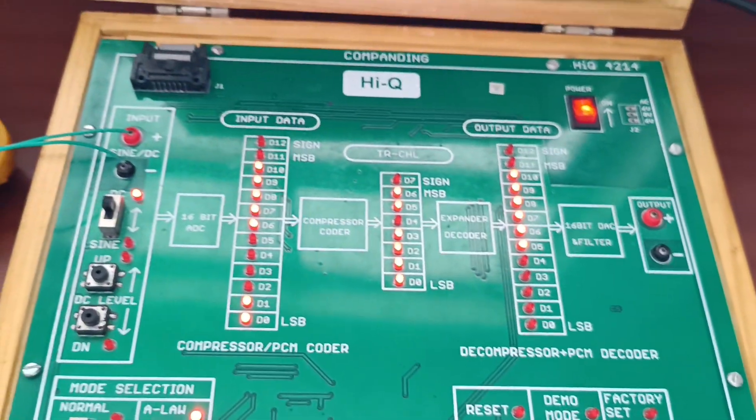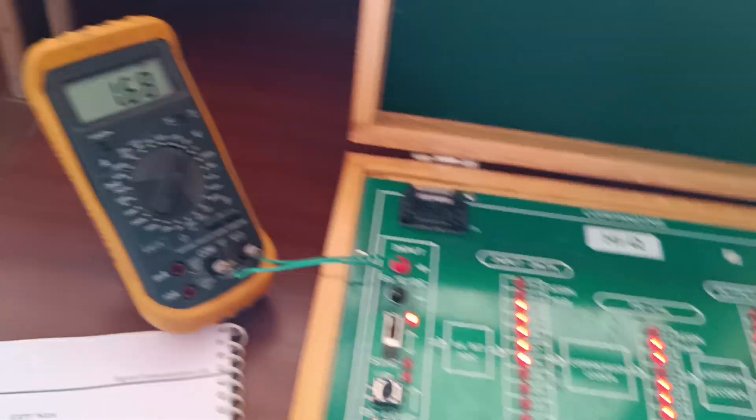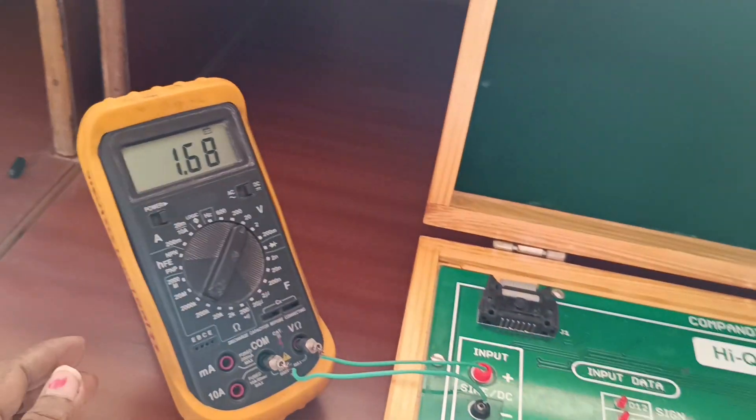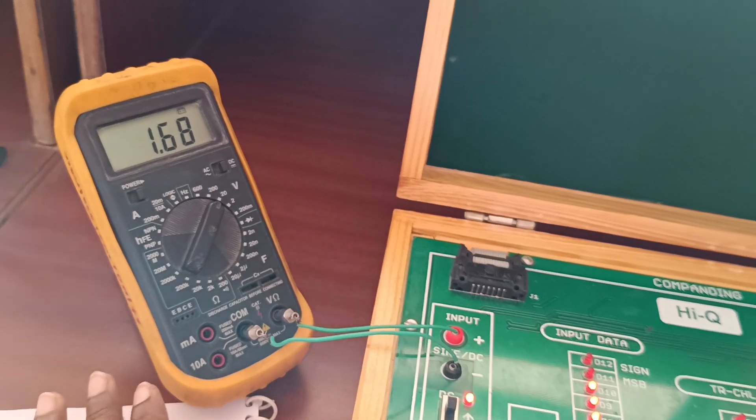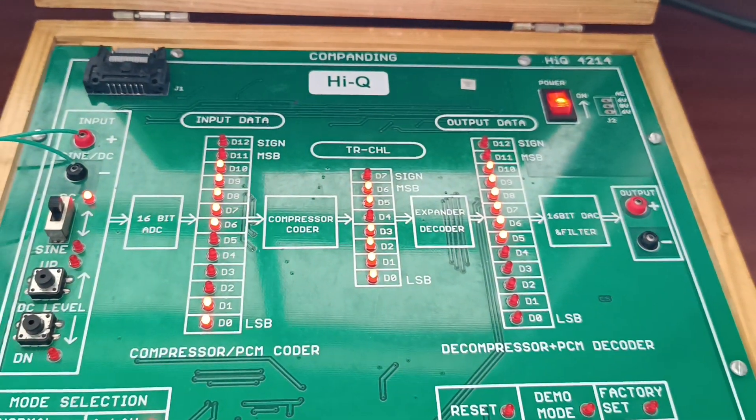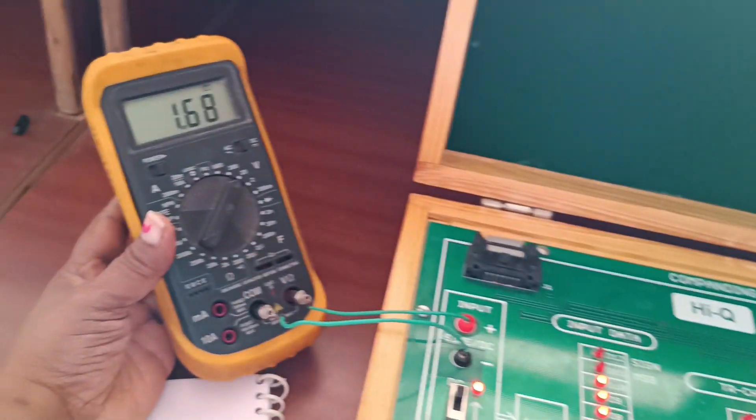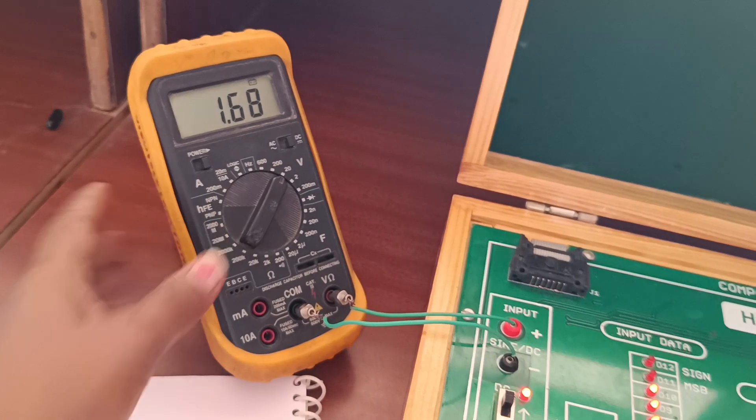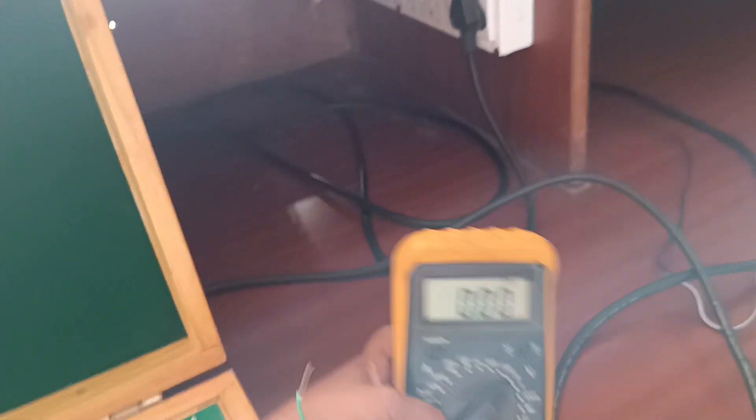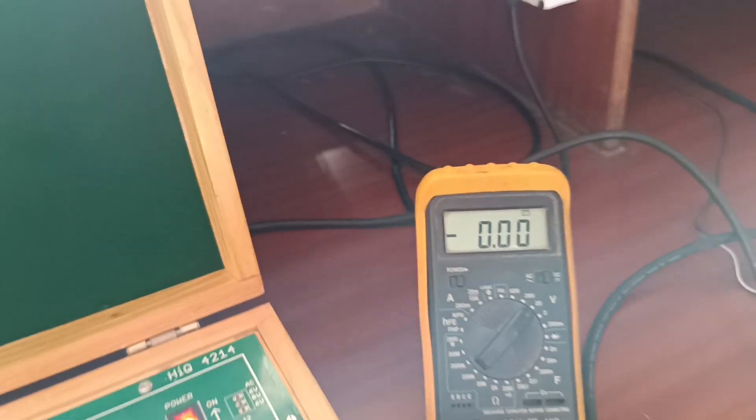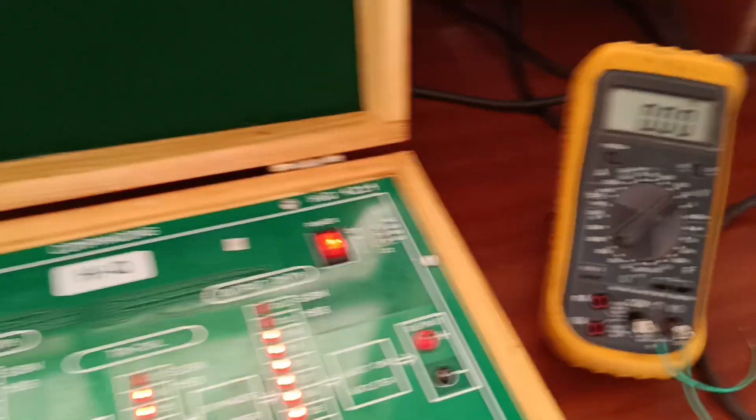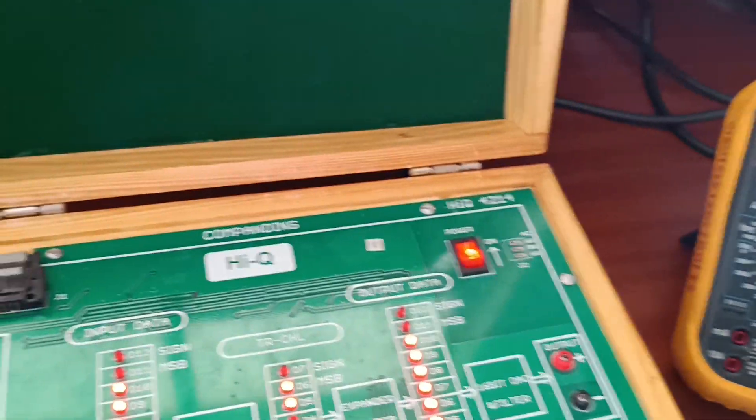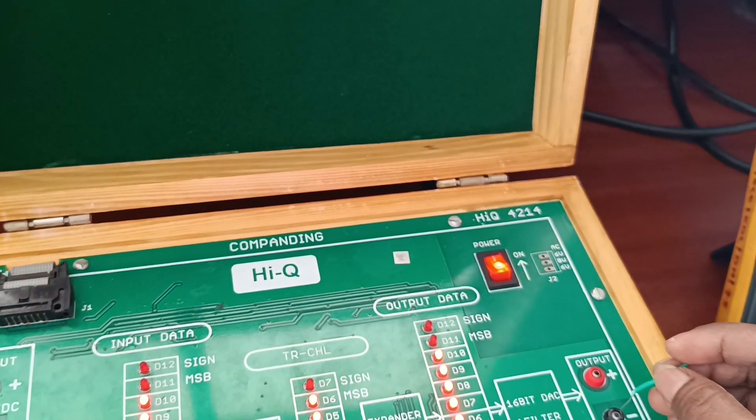Now we will take output from here. Whatever input we have given at the input set, we will get the same. Here we are getting 1.68 volts. I will get the same at this point by connecting this device.